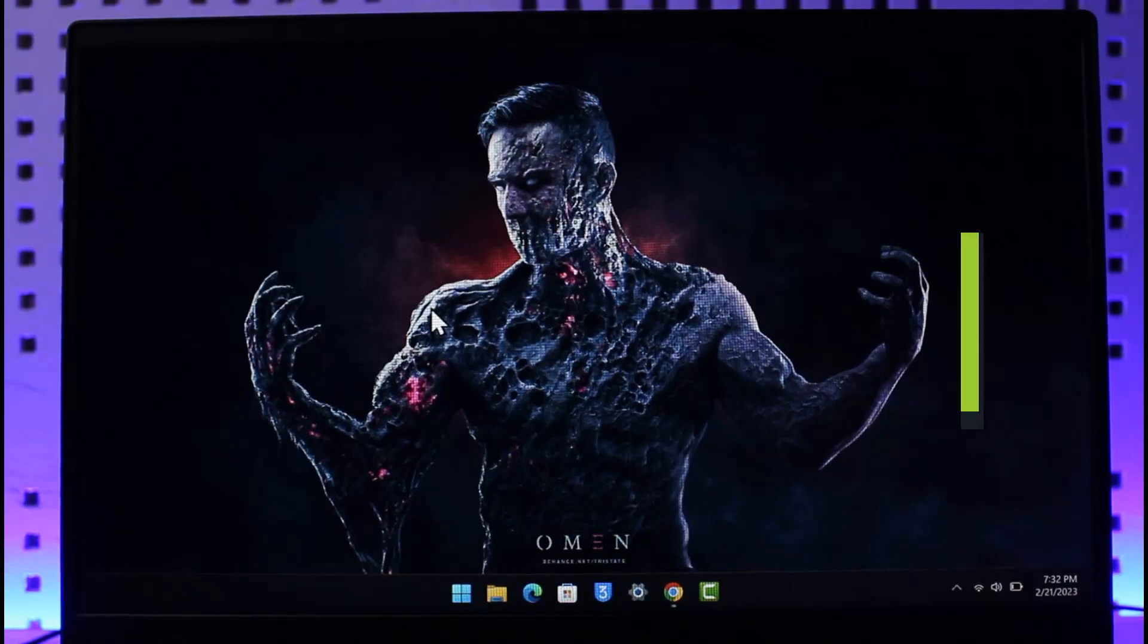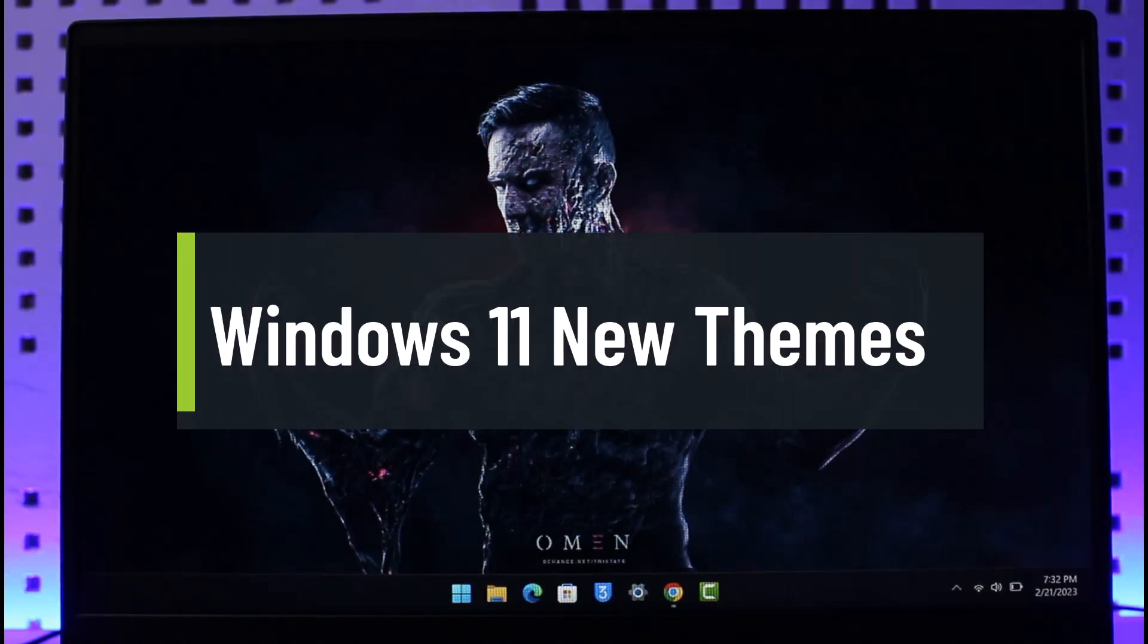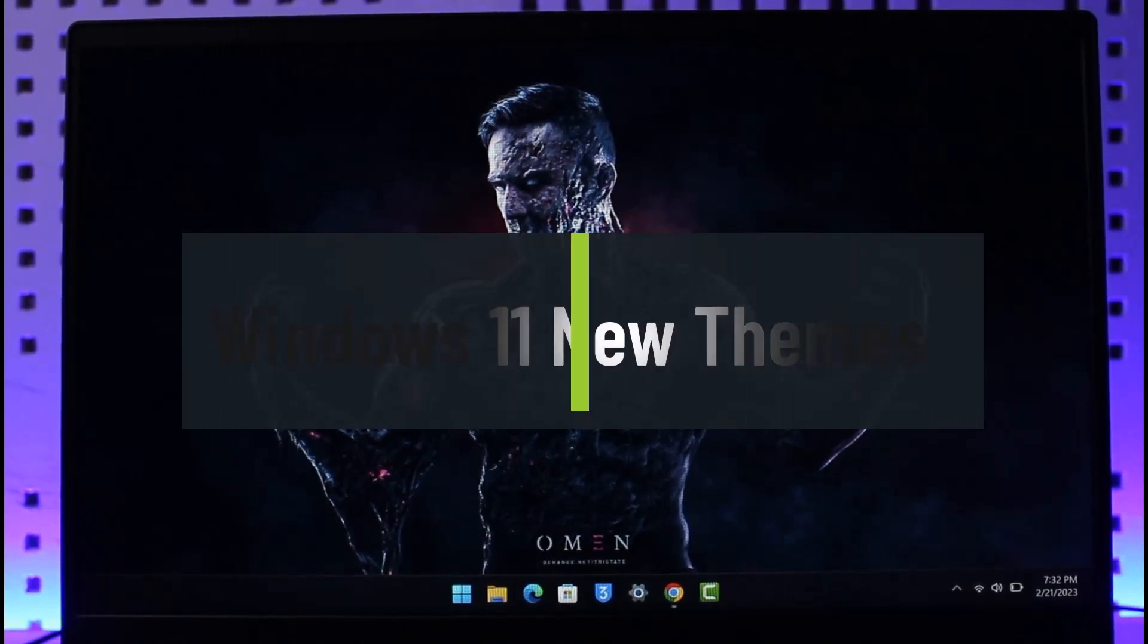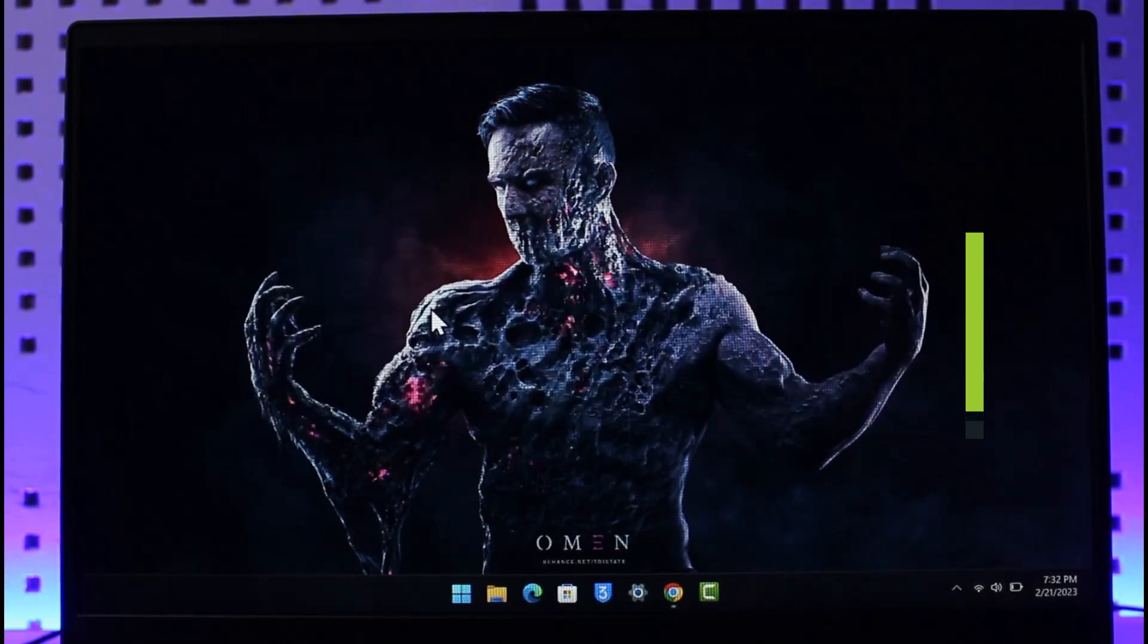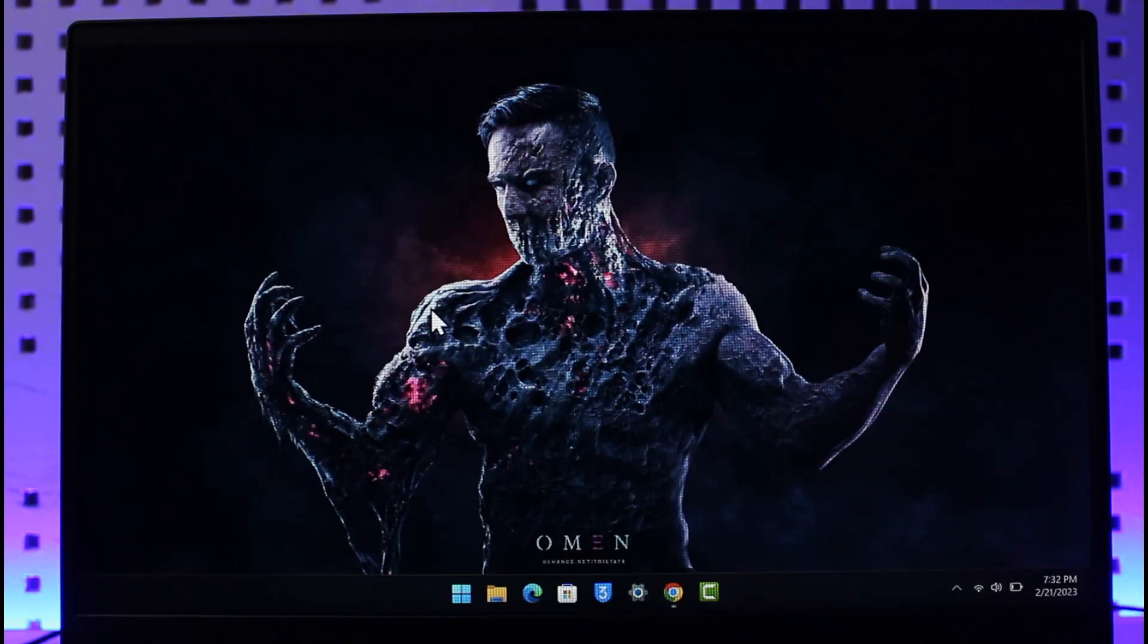How to get the new Windows 11 themes. Hi everyone, welcome back to our channel Genie Guide. In today's video, I will guide you on how you can get the new Windows 11 themes, so just make sure to watch this video till the end.